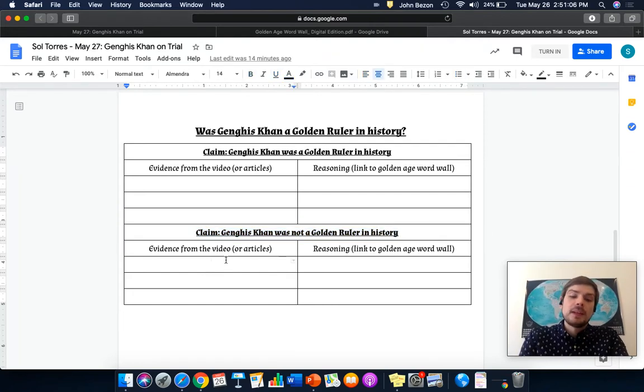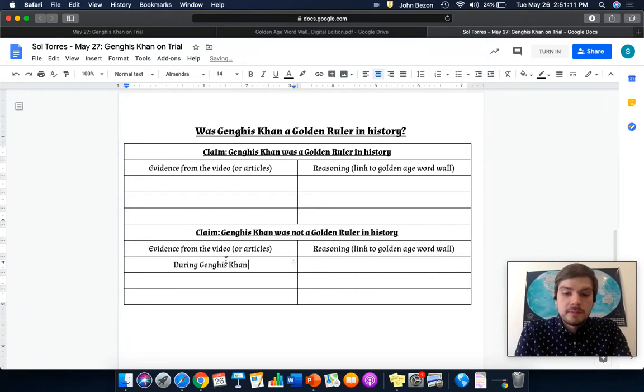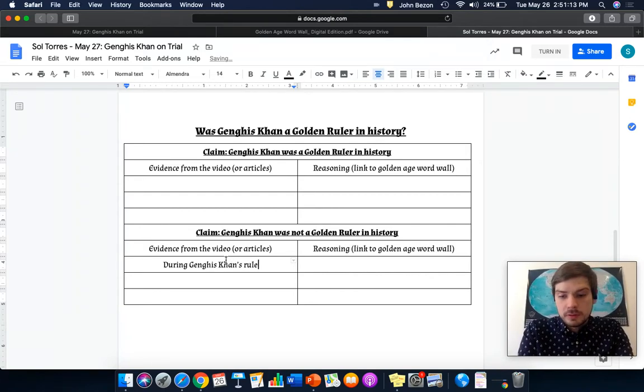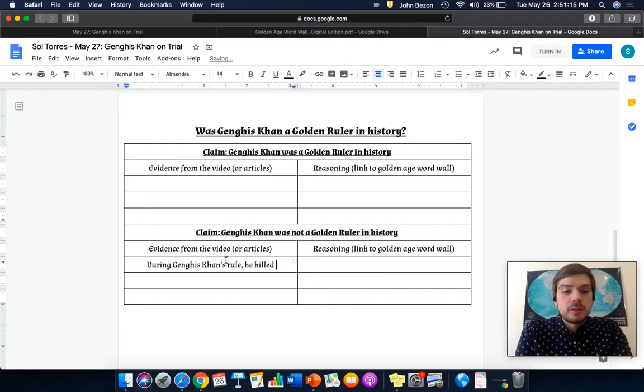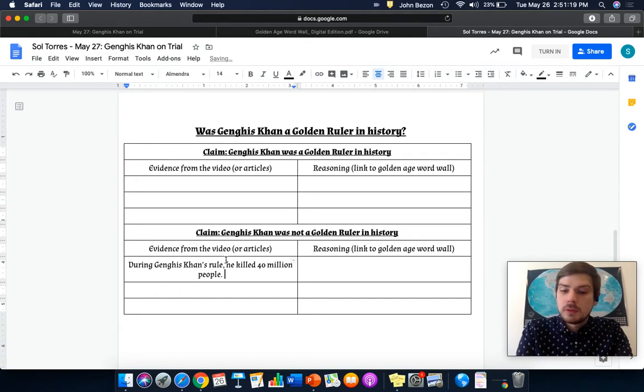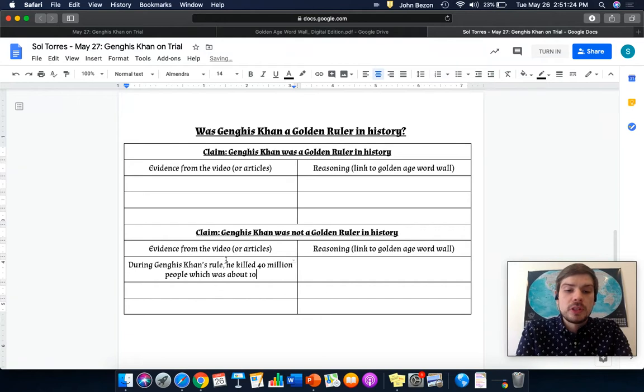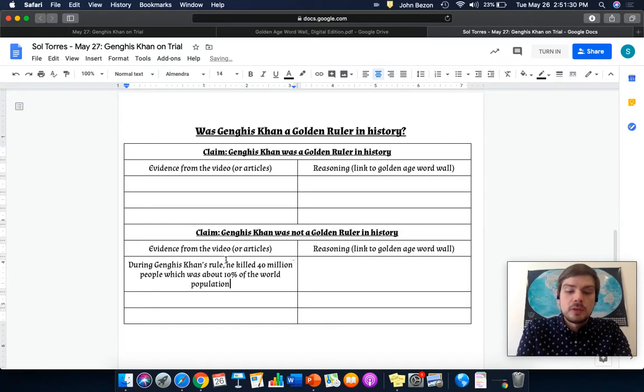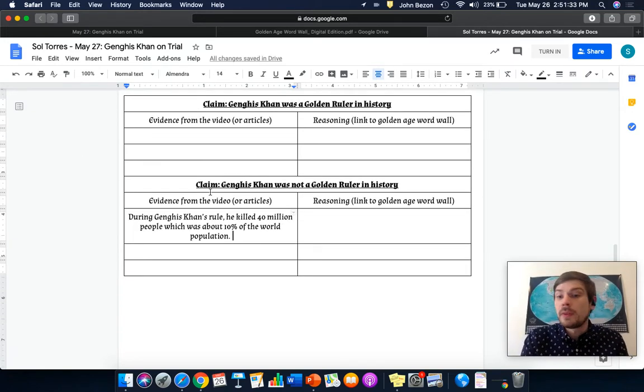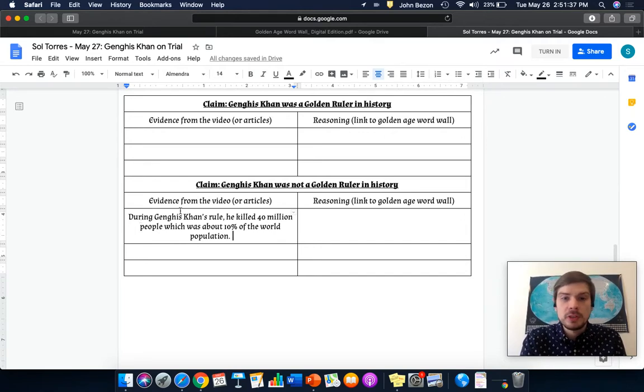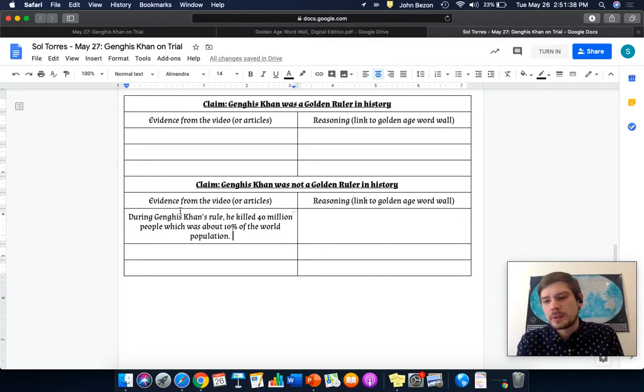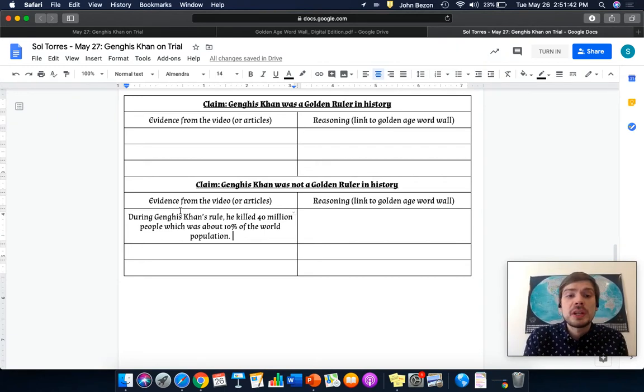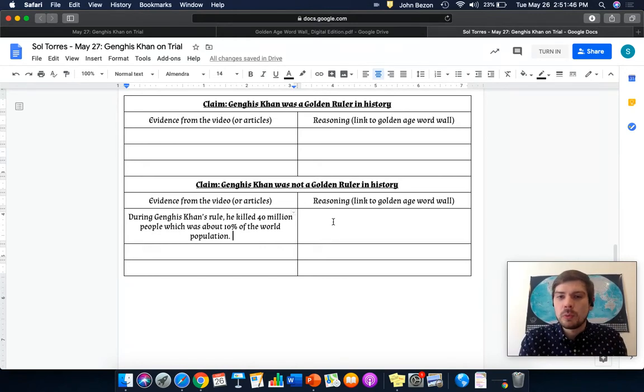During Genghis Khan's rule, he killed 40 million people, which was about 10 percent of the world population. That is a piece of evidence from the video. They will present that at one point. During Genghis Khan's rule, his army killed 40 million people, which was about 10 percent of the world's population at that time. So, now I need to link that to the word wall.